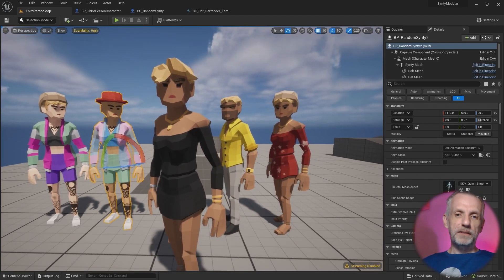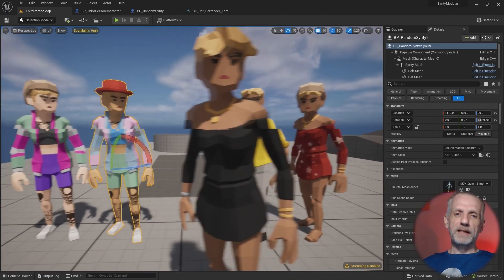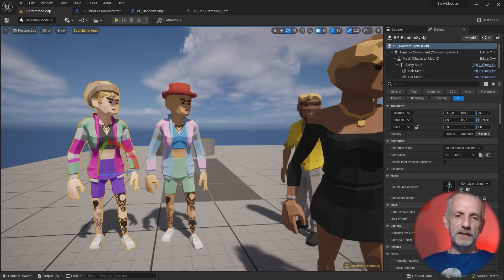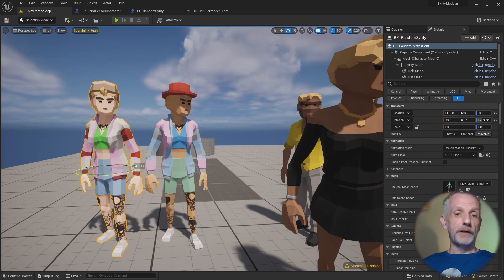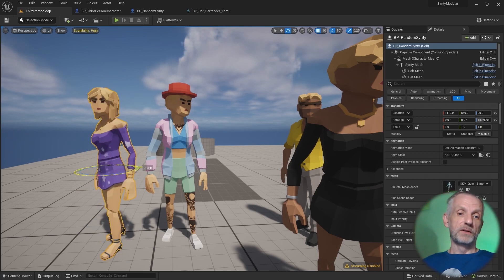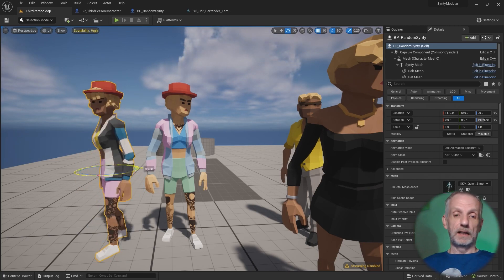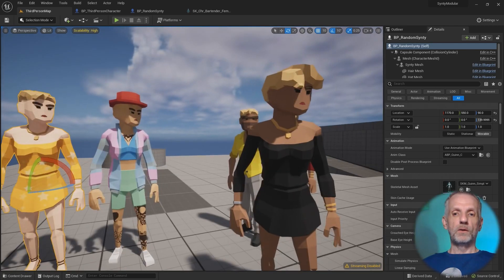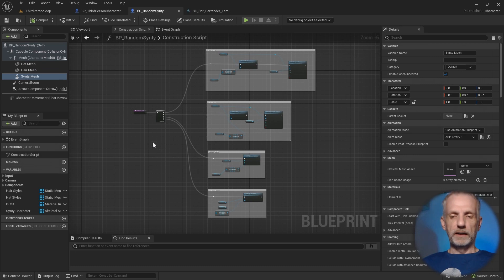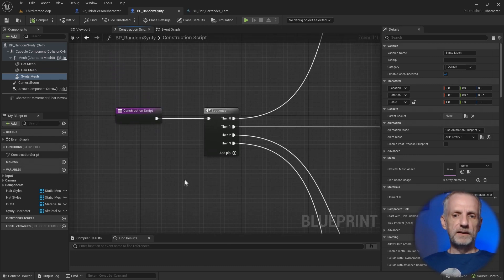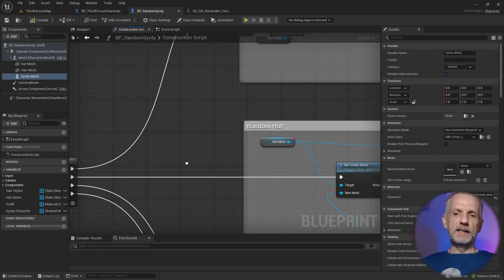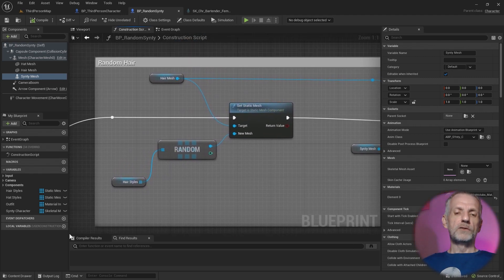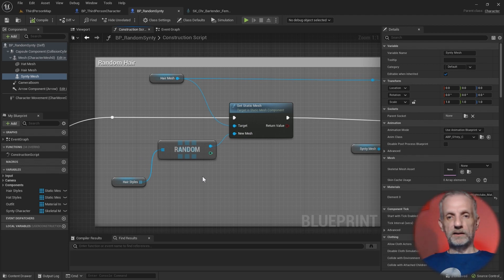These are a bunch of Synty characters. This one here is my player character and all the others, as soon as I move them, they go and randomize. Are they wearing a hat? What type of hairstyle are they using? What character and what skin color are they using? I'm going to show you how to do all that. We're going to set this all up from scratch. Just a quick preview here on what this looks like. I'm doing this in the construction script using a sequence to keep it organized, and I'm going to do this with an array of these items.